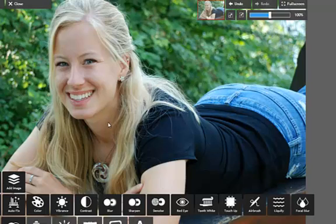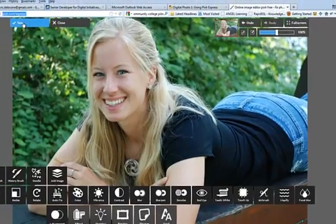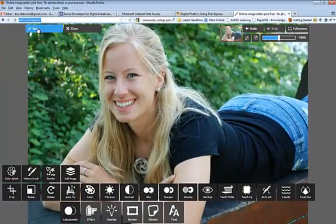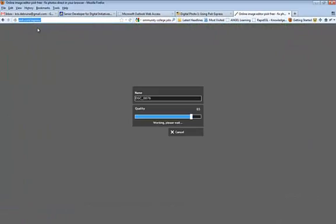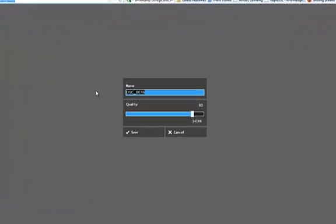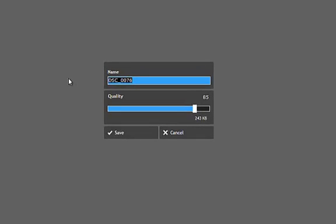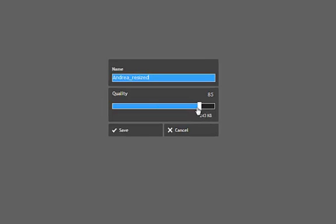Once I'm done making all my adjustments to the picture, up here in the upper left, I'll click on Save. Okay, I can give the picture a different name. I can just call this Andrea, maybe Resized. Now, the main thing here, it's saving as a JPEG.